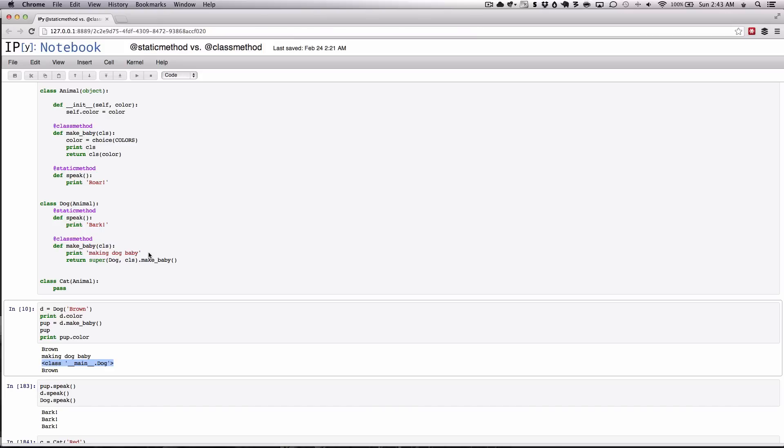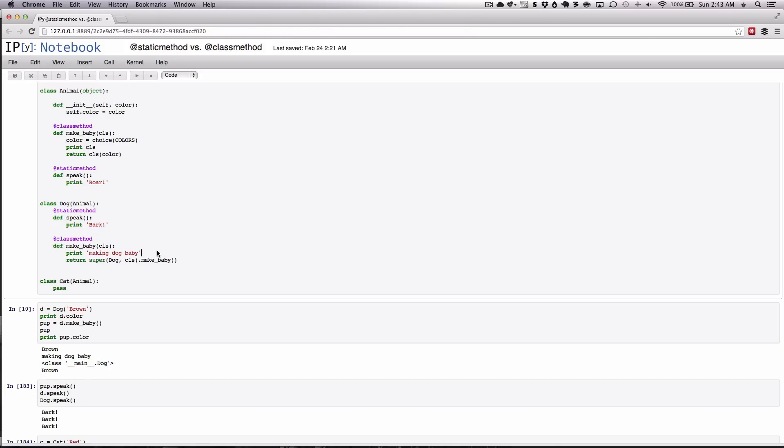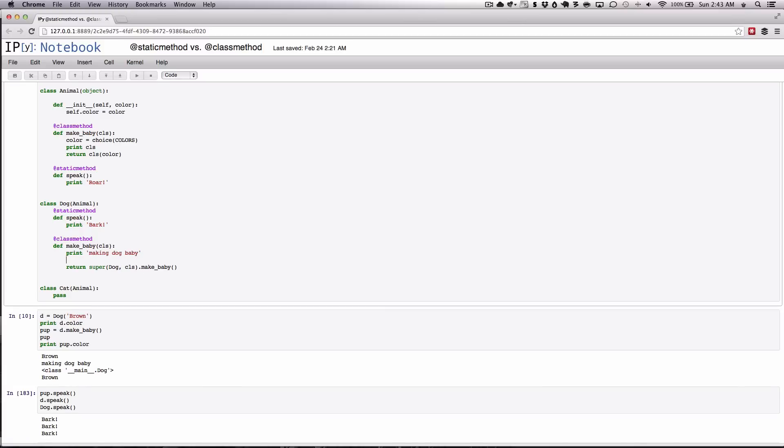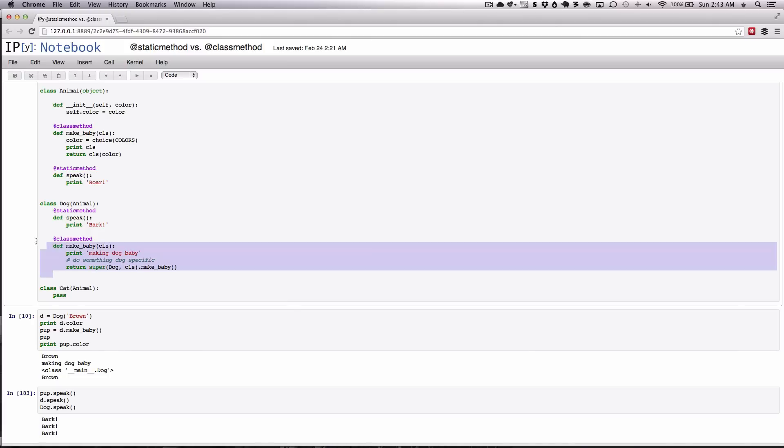So let's say we wanted to let somebody know that something happened, we'd do that information here. So do something dog specific. Then we would then call the super class to finish up the remainder of the work which involves making a baby. So you can either choose to do this or you can simply delegate this to your super class like we did here. Or you can just leave this removed like we had in the previous example and simply rely on the super classes class method to invoke your exact behavior.